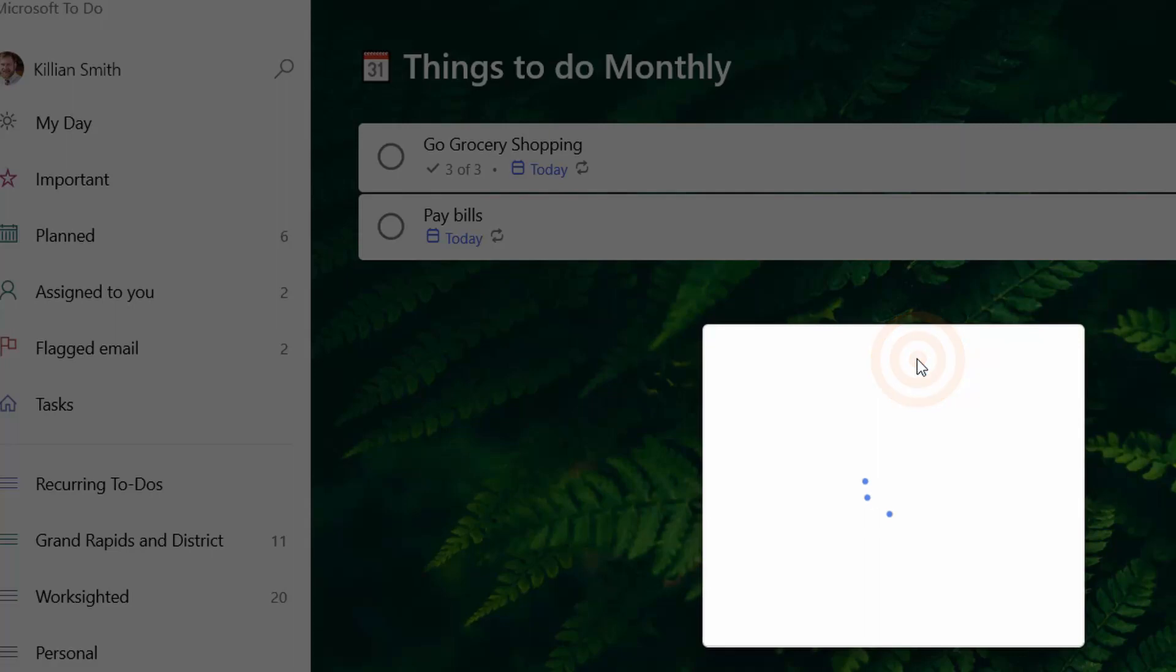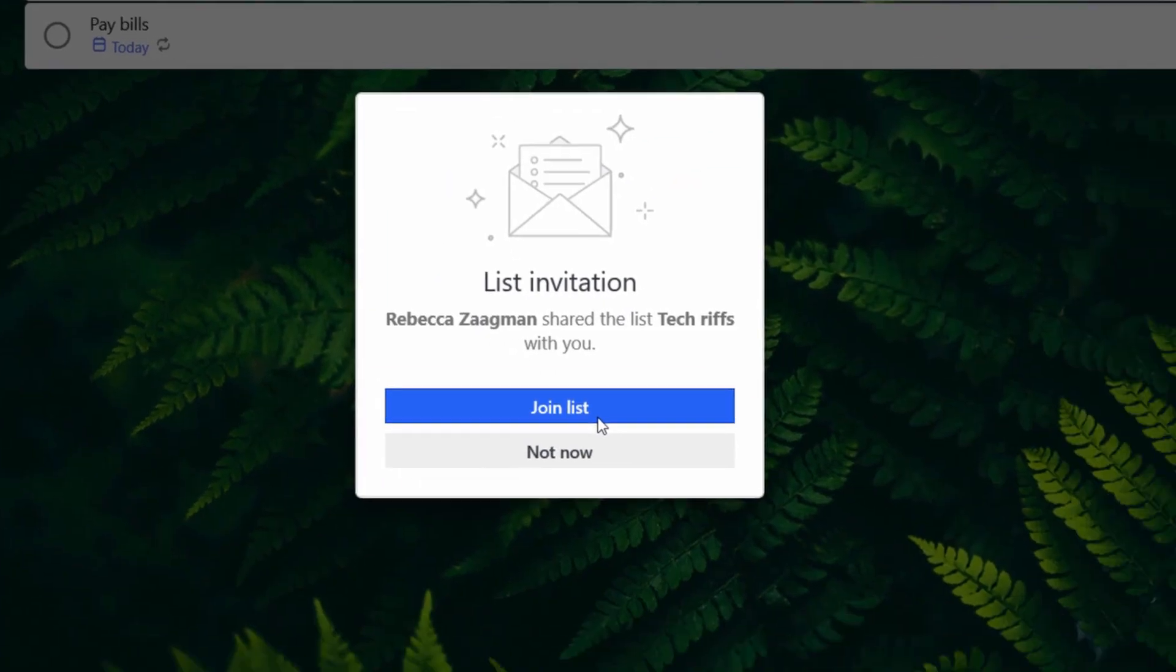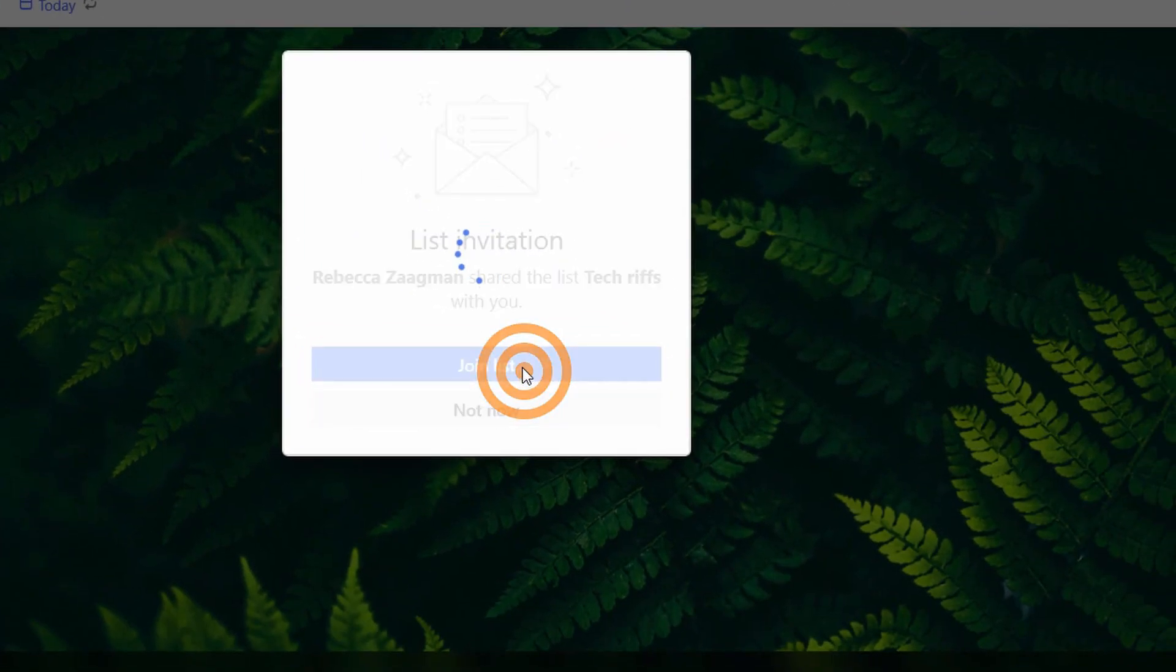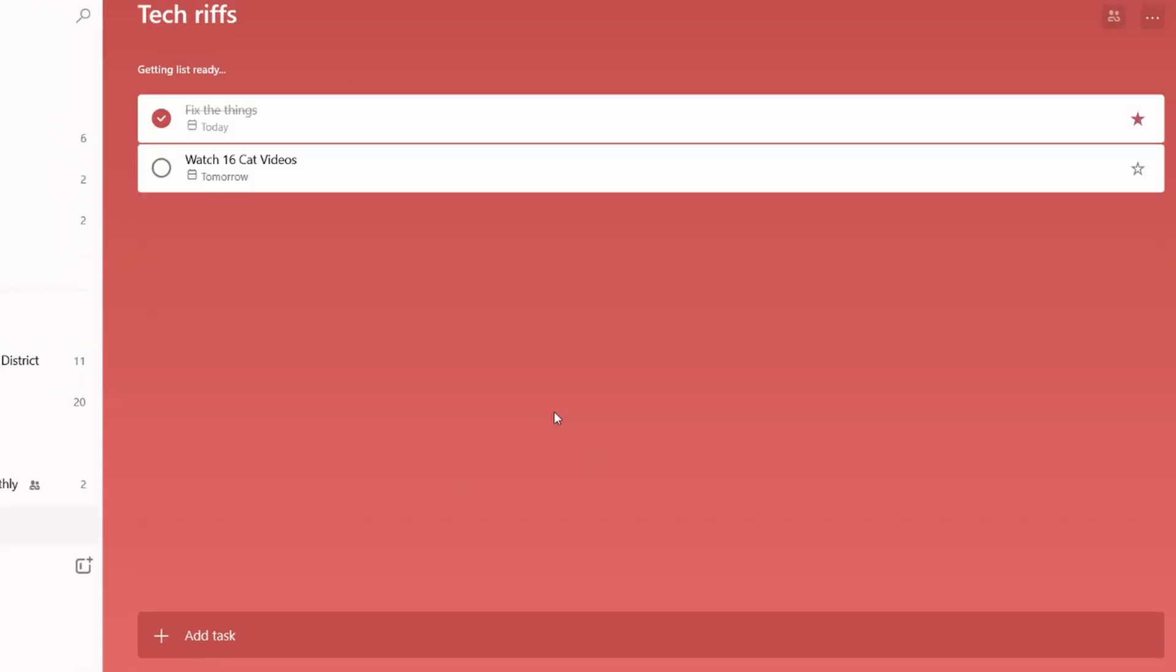And it looks like she showed me some stuff too. So let's see what we got going on. Join the list. Tech riffs. Cool.